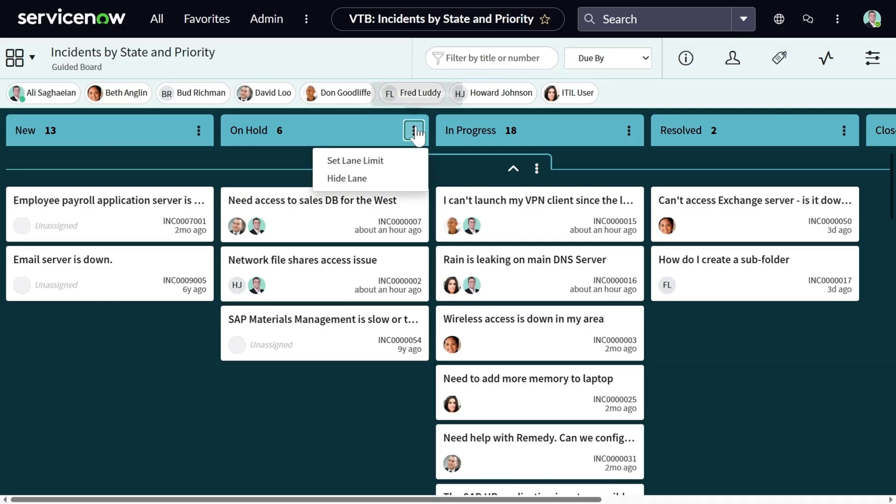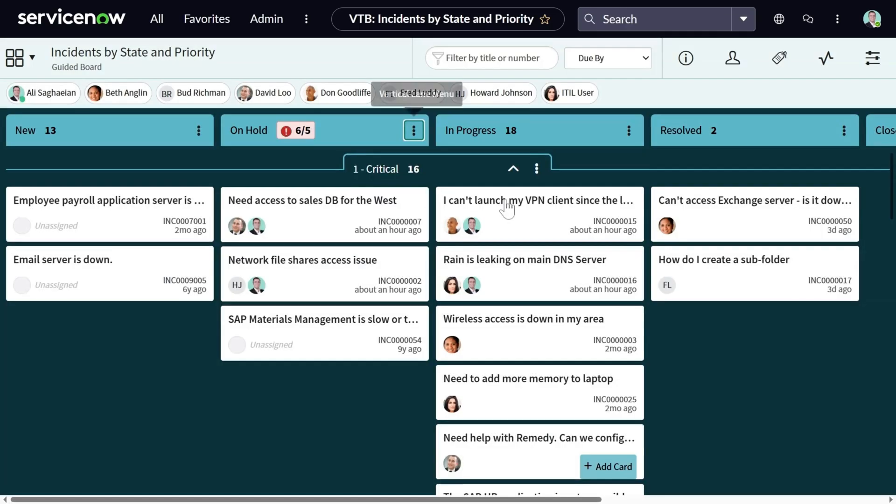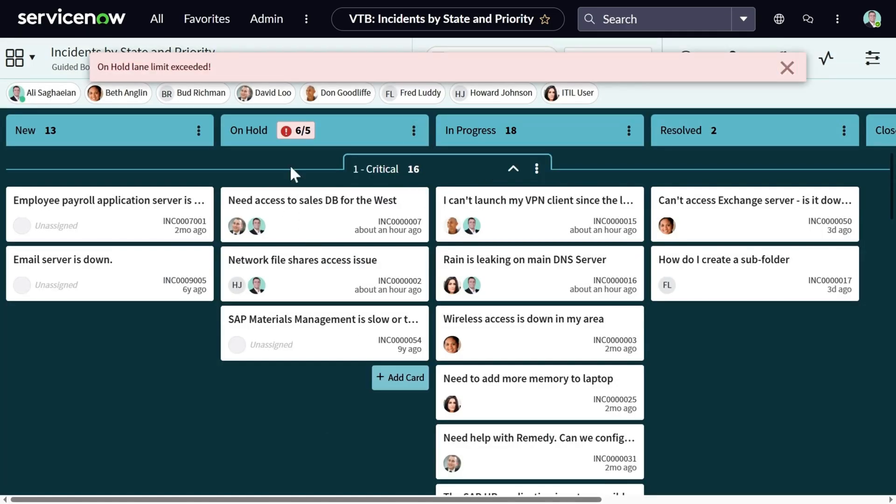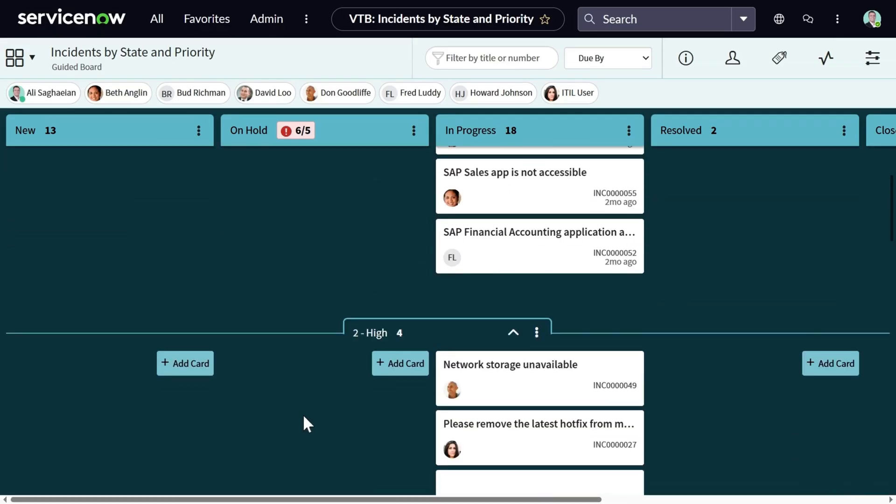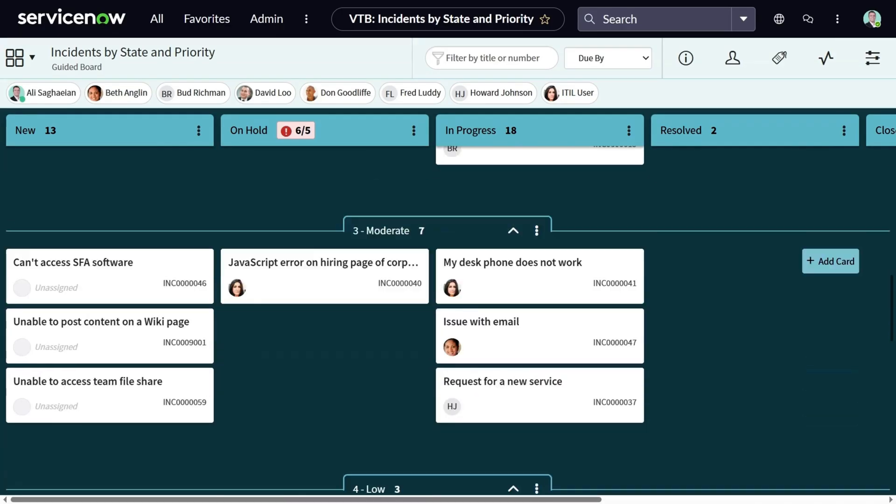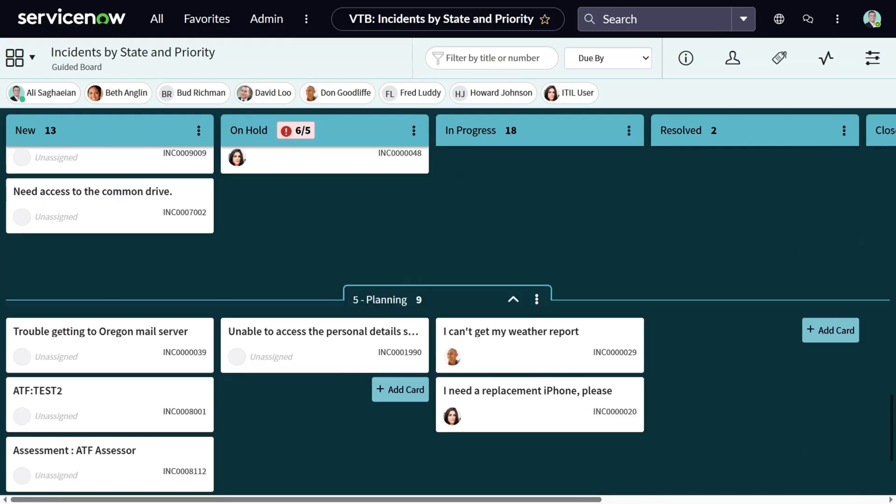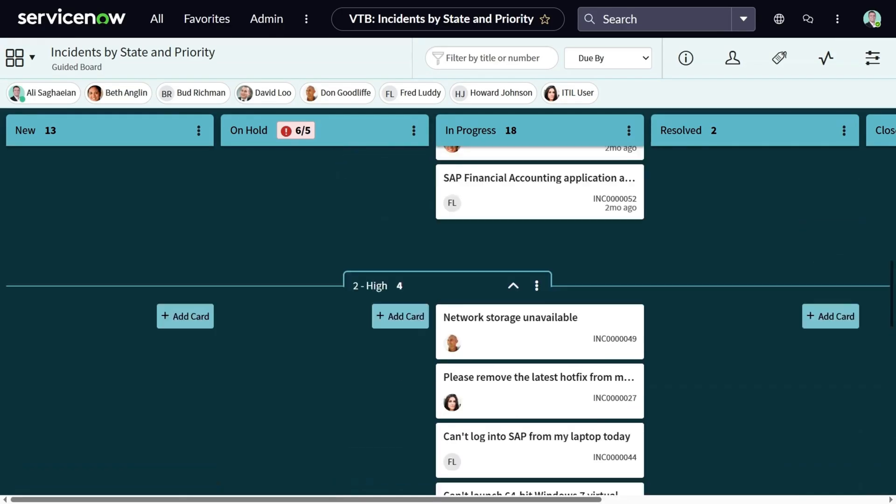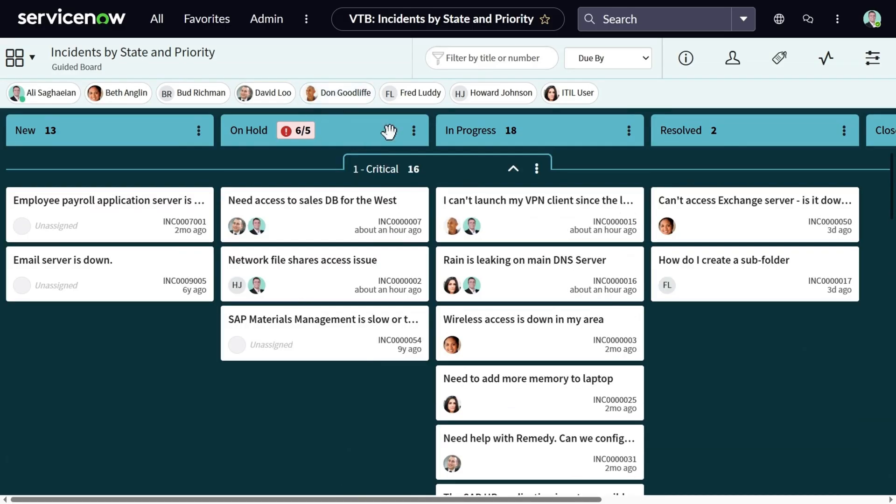I can also set a lane limit. For example, I don't want to see more than five incidents on hold. So that could be a KPI for me. And I can see there is a warning since the total number of incidents on this lane is more than five. So this could be a good indication of how many cards we have on this lane and what's our target.